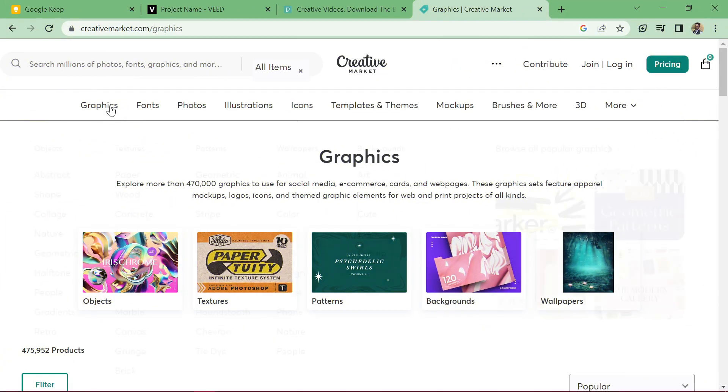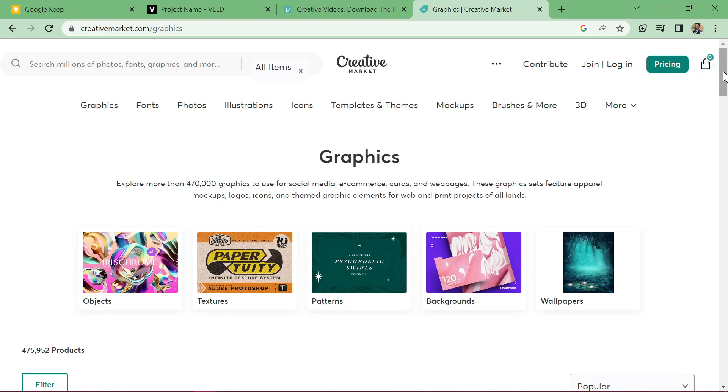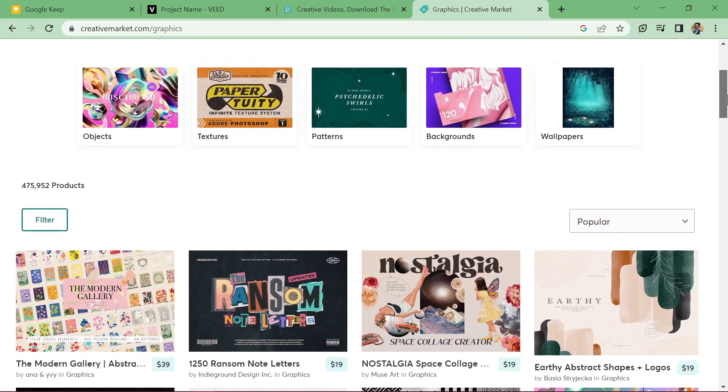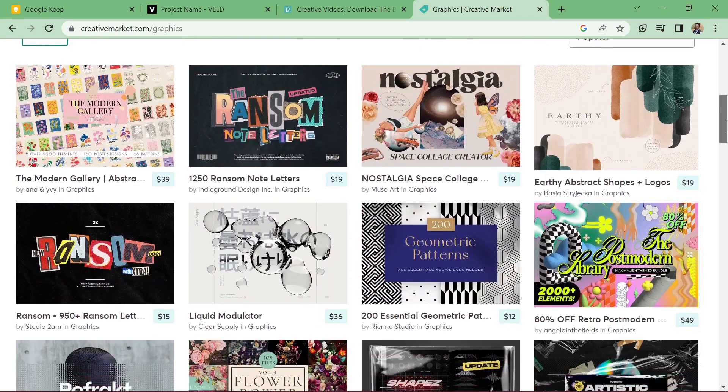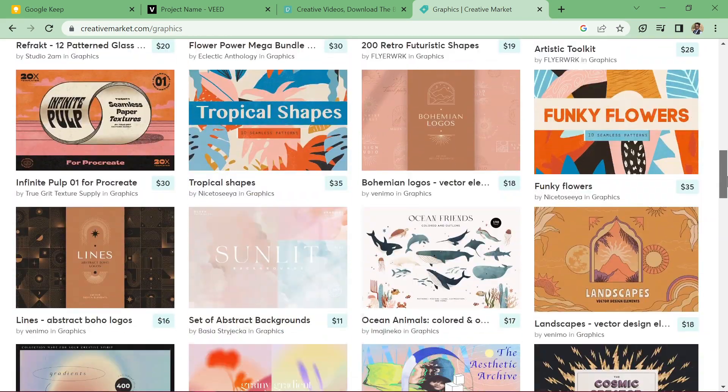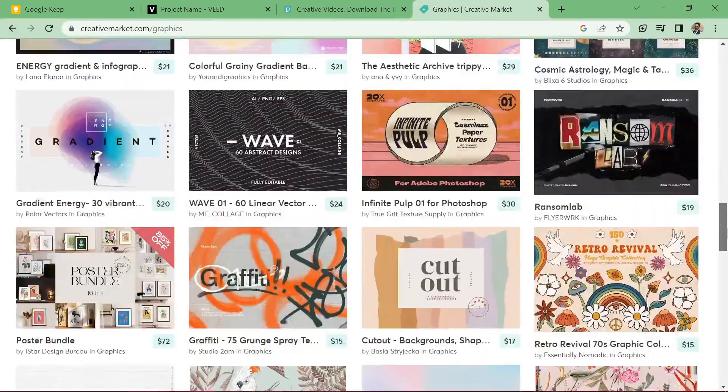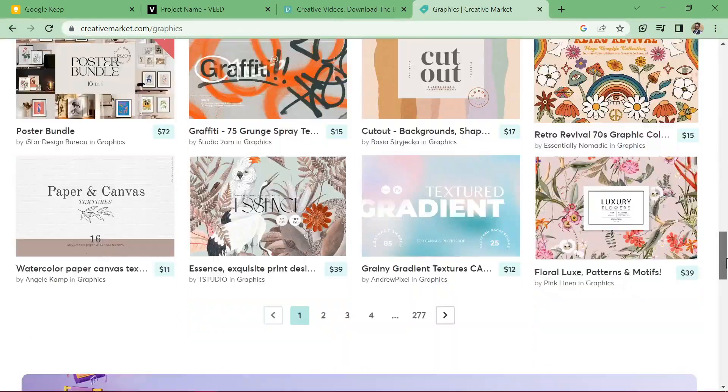Creative Market. Last but not least, at number five is Creative Market. This site offers a diverse collection of mock-ups for various products, including t-shirts, websites, and branding materials. The designs are unique, and the quality is outstanding.